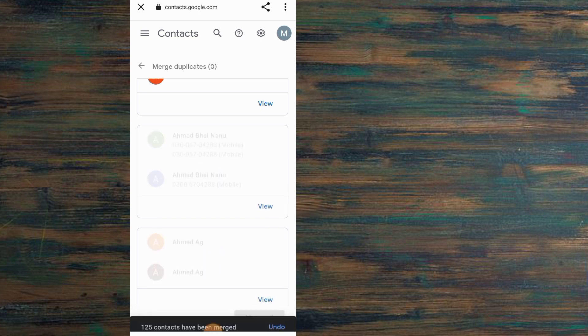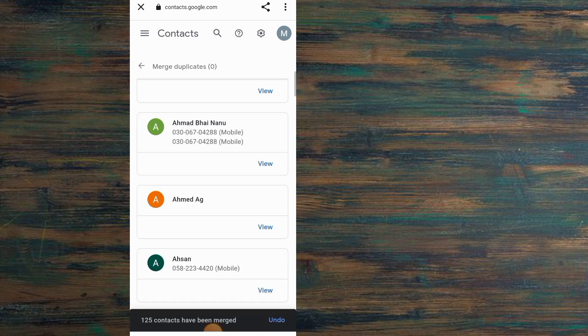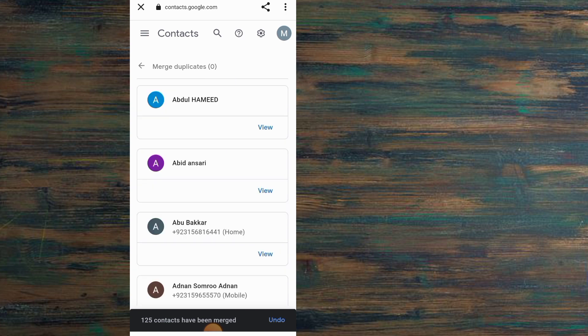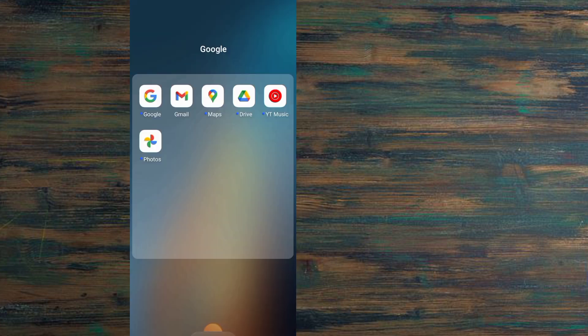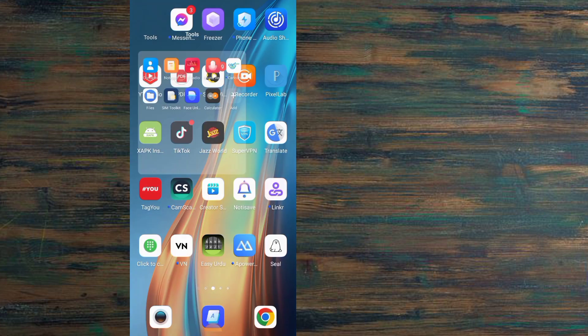Wait for a few seconds and your contacts will be merged successfully, deleting duplicate contacts from here. Please like my video and subscribe to my channel for the latest updates.